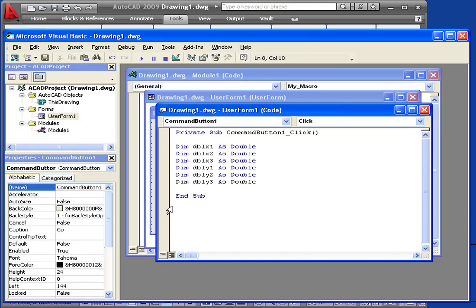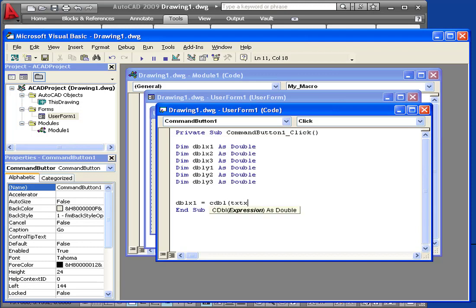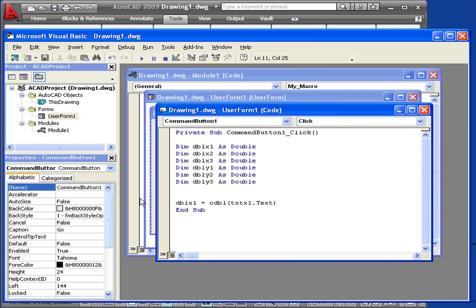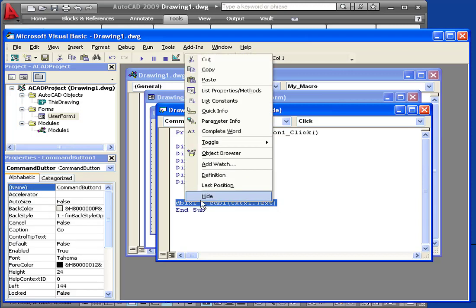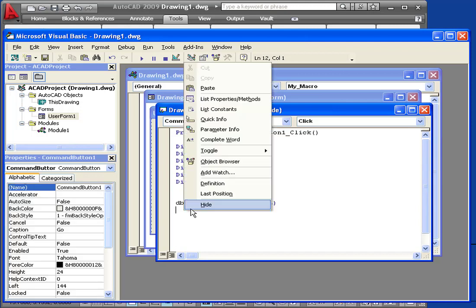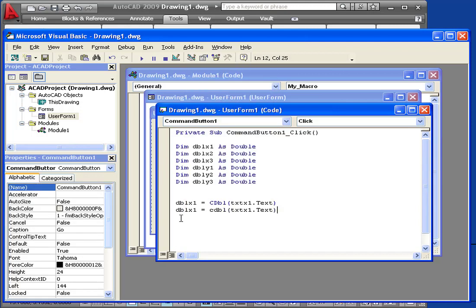DBLX1 equals CDBL, open parenthesis, TXTX1, dot text, close parenthesis. The CDBL function converts a string to a double. Let's right-click, copy and paste that.